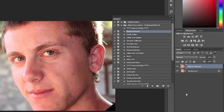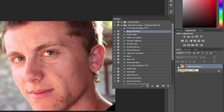That demonstrates how it works. Over in the layers palette you have the layer with the blemishes removed and then you have the background layer that's untouched. If you hide the blemish remover layer you can see how it's impacted the photo.